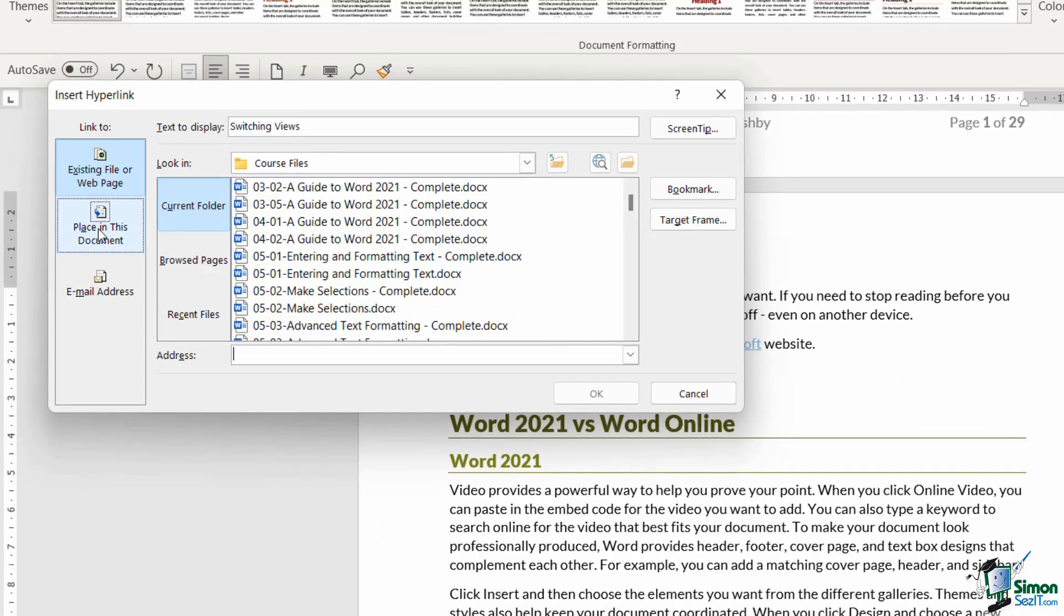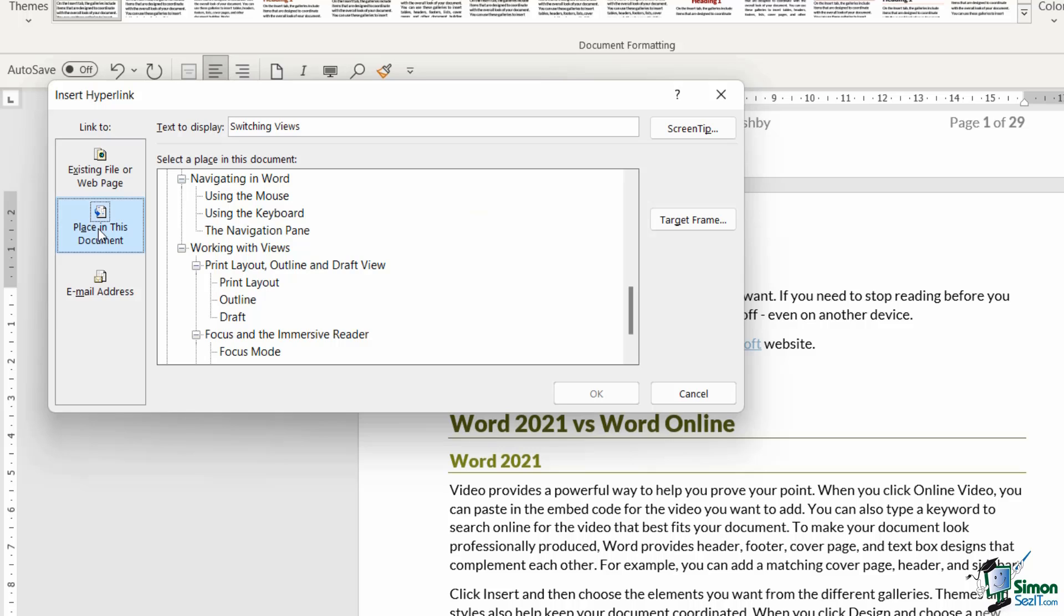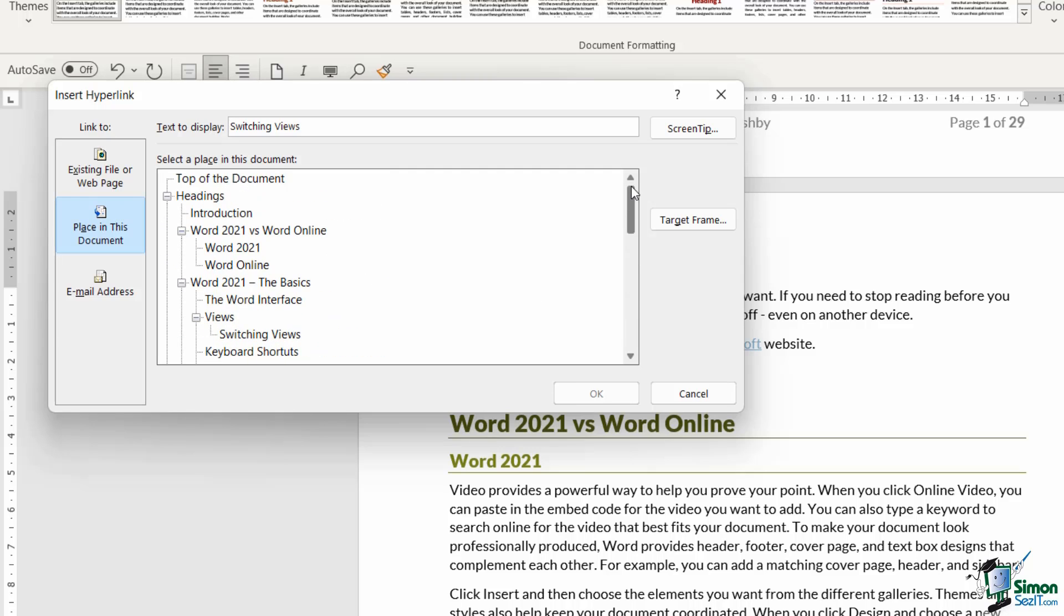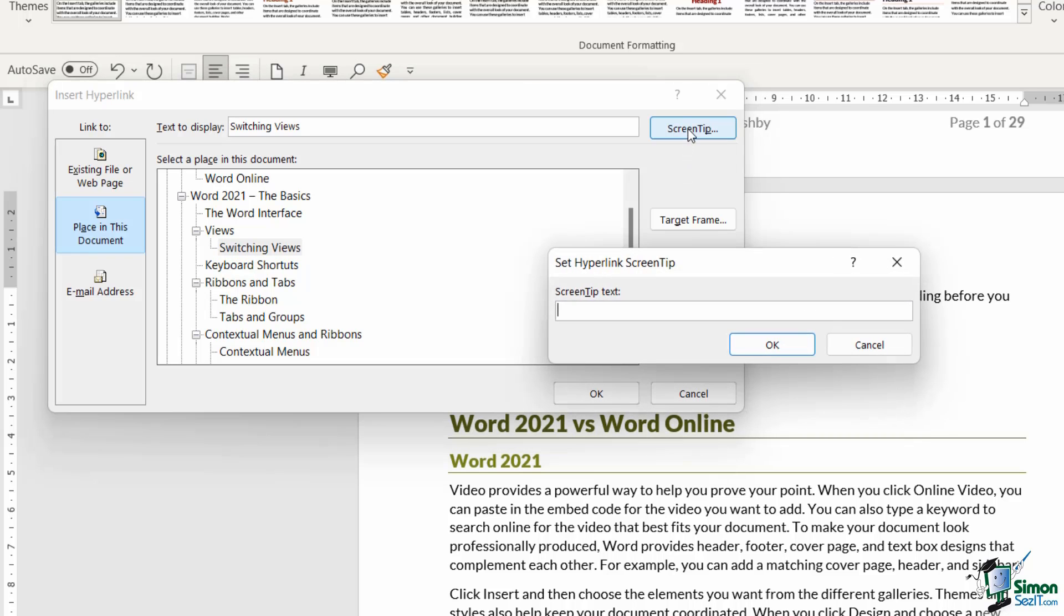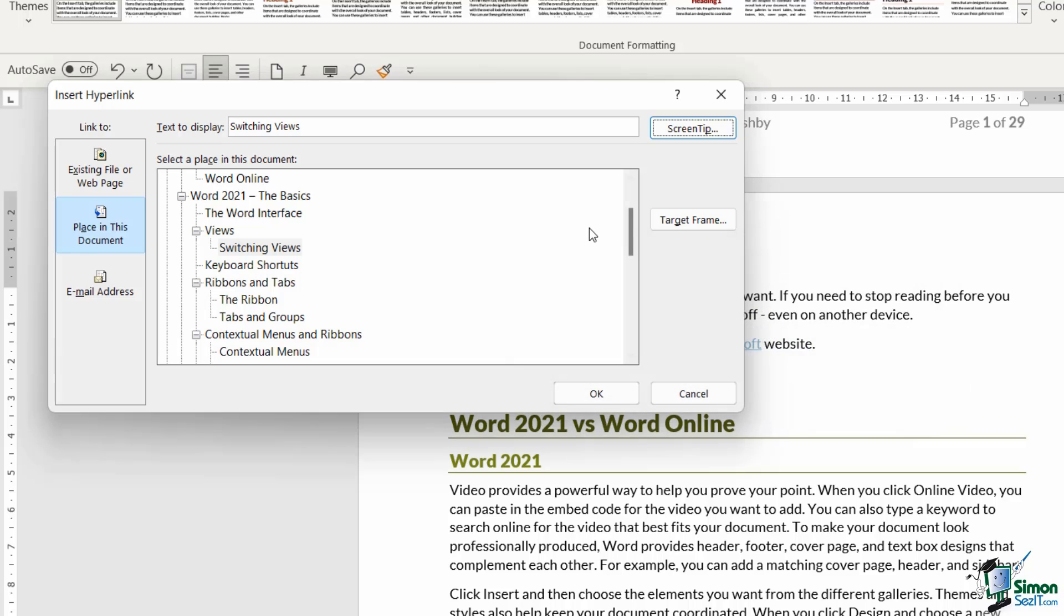This time we're going to link to a place in this document. And what you'll notice is that in this pane, if we scroll all the way up to the top, this is showing me all of the headings that I have contained within this document. So I can choose which one I want to link to. If I scroll down, I can see we have switching views just here. Also notice in the top right hand corner, we have a button that says screen tip. This allows you to provide the user with a bit more information. So when they hover their mouse over the hyperlink, they're going to get a little floating screen tip that provides them with further information. So maybe I want to say in here, please click here to read about switching views and click on OK.